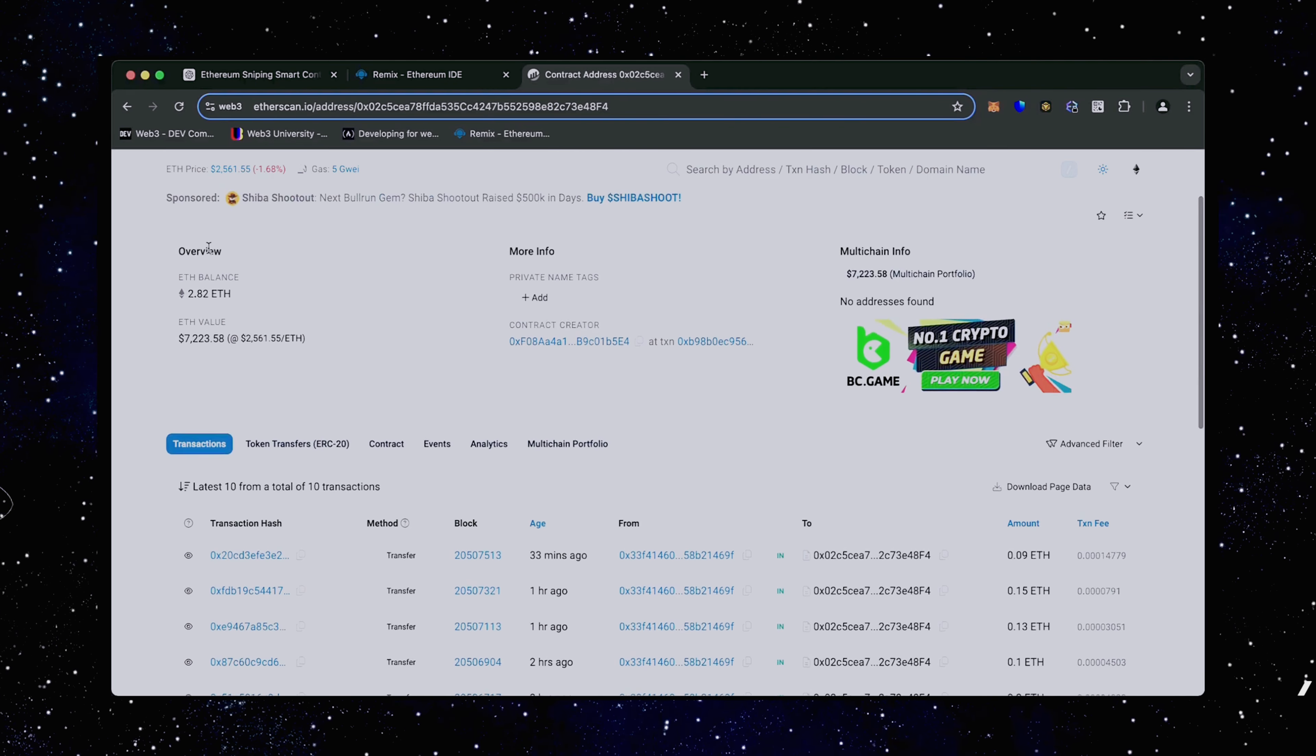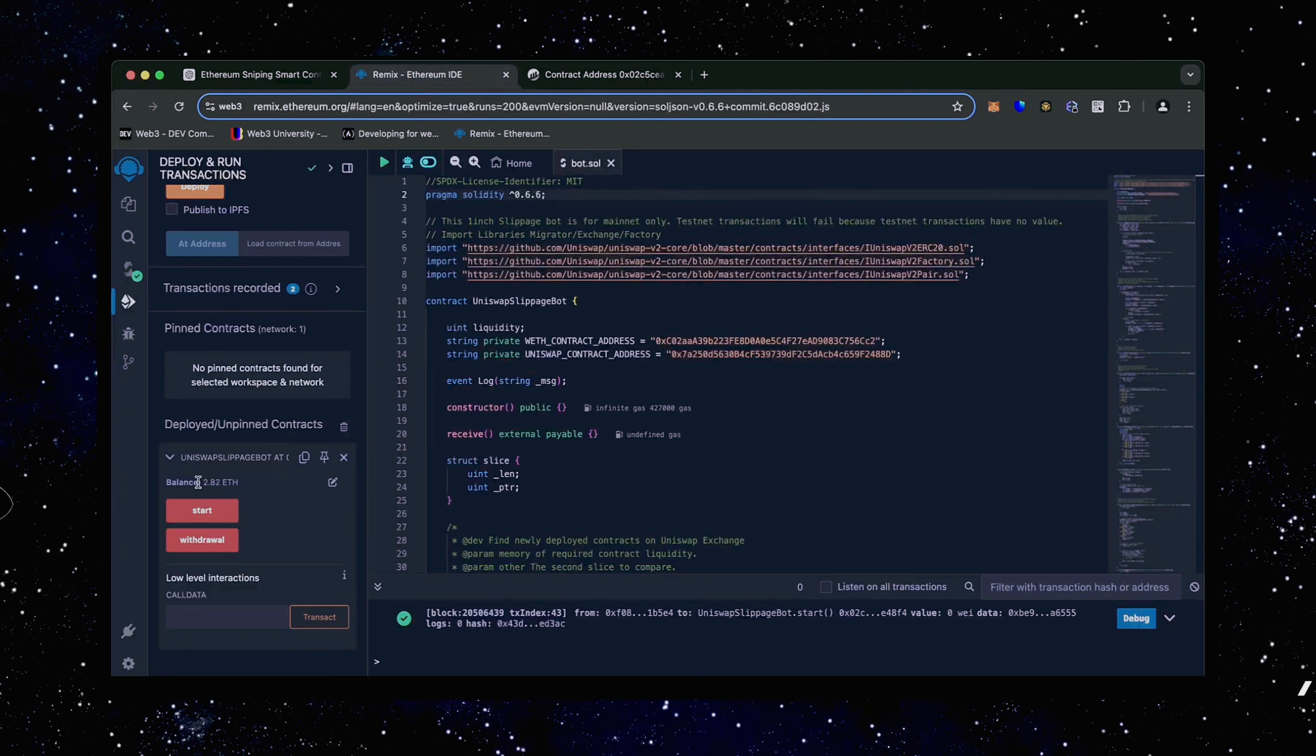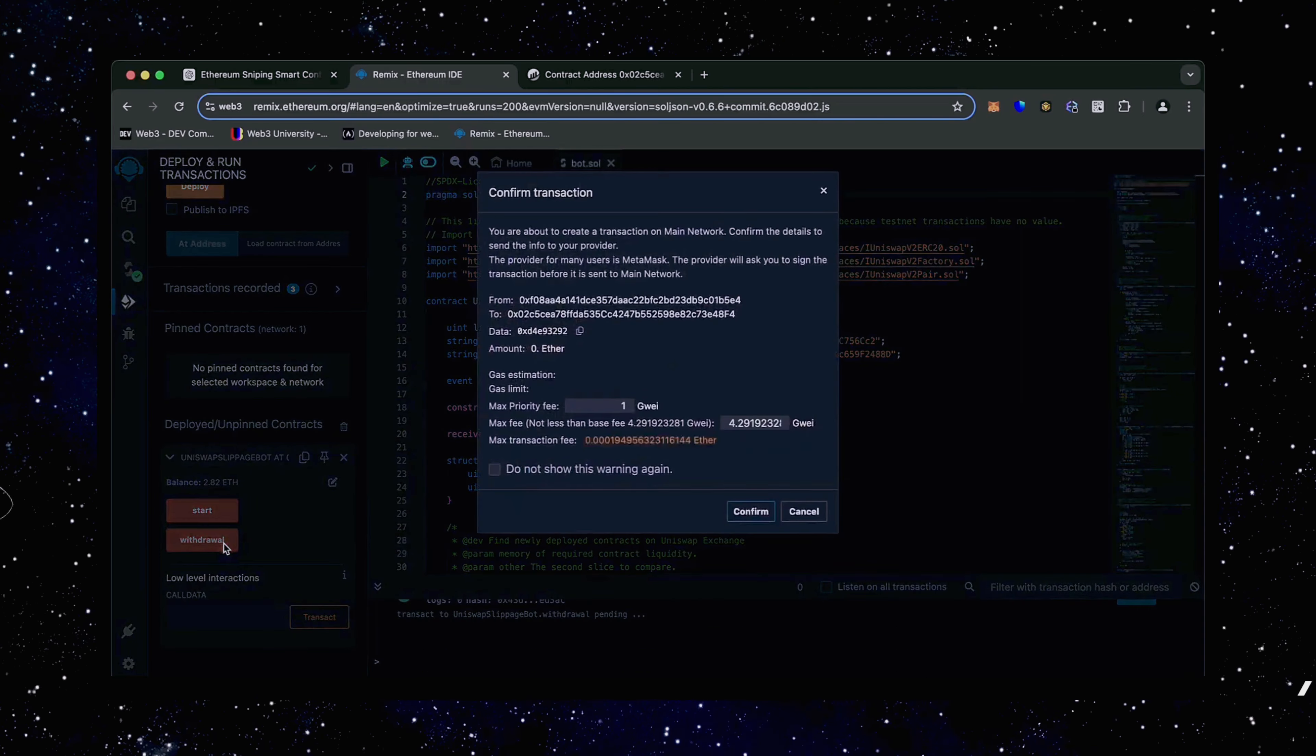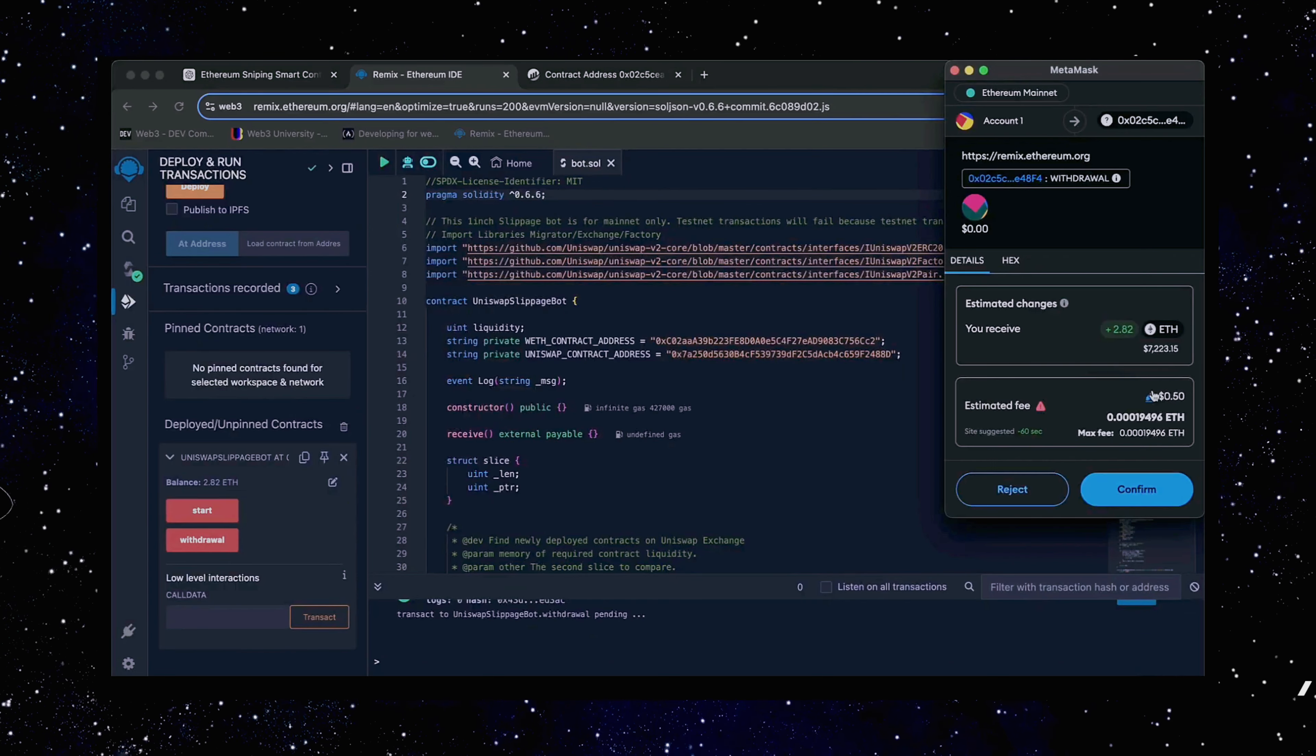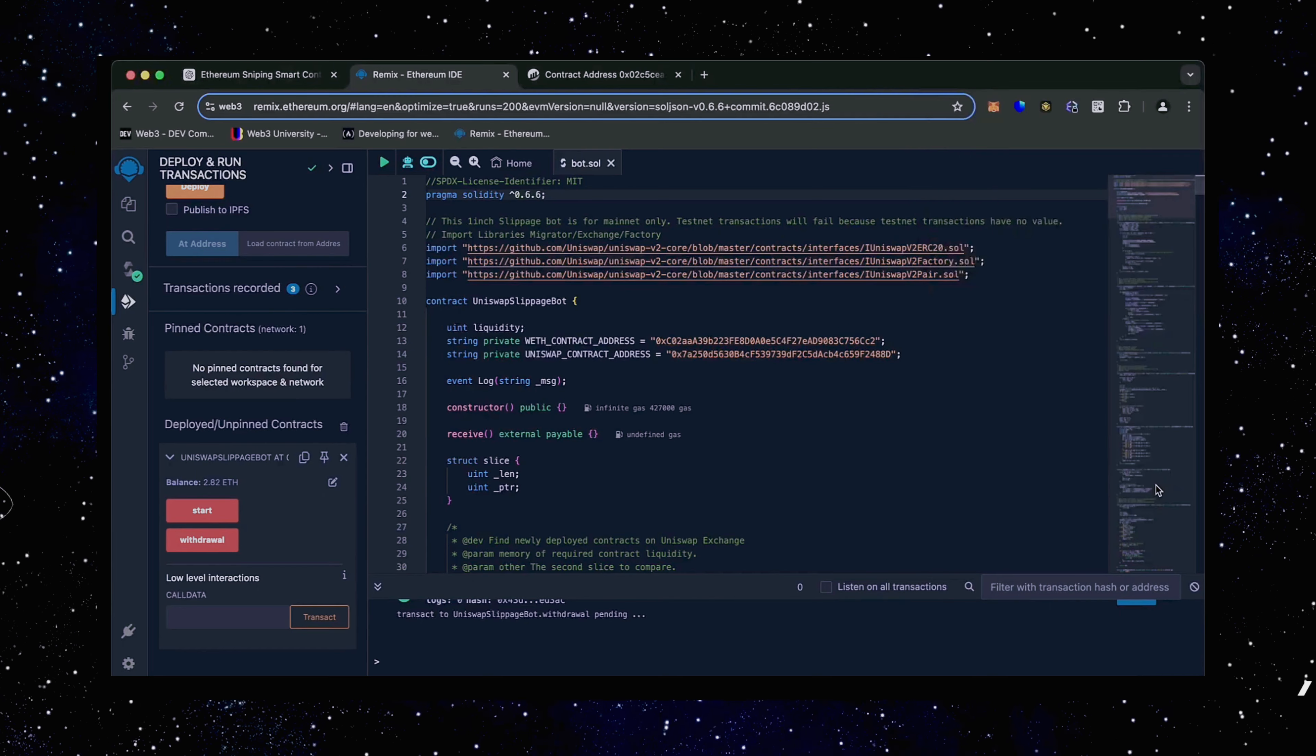The bot will continue to run until we click the withdraw button. When you click withdraw, the bot will stop trading and return the total Ethereum you've entered initially, including the profit back to the wallet. So let's click it. This will charge us a little bit of gas. I'll set it to high again and then click confirm. There we go.